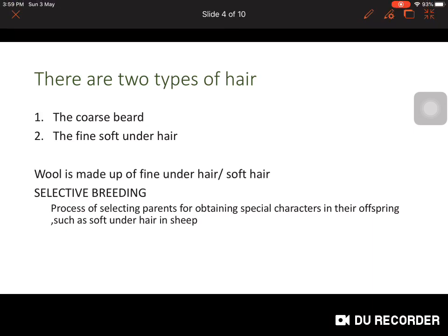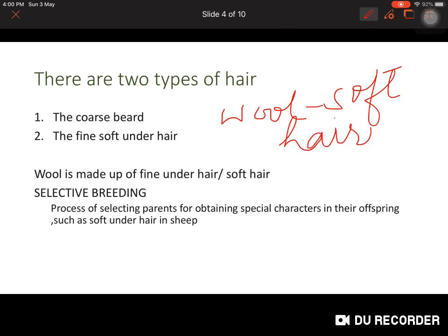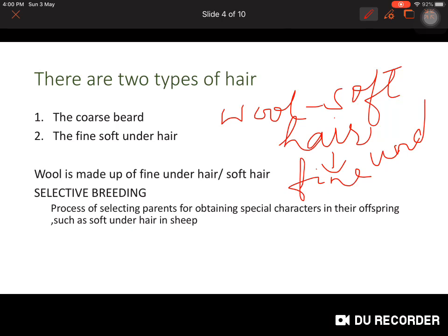Wool is made up of fine under hair — the soft hair. Whenever we are selecting wool, we look for fine under hair that are soft.